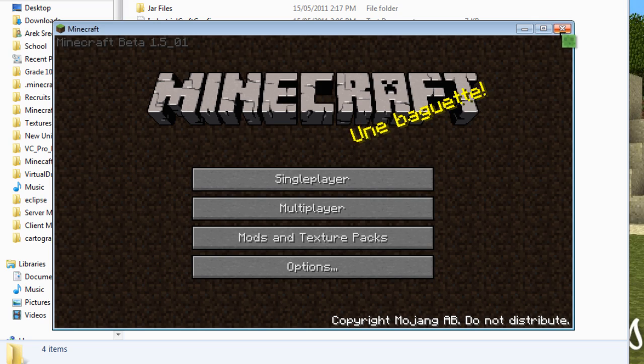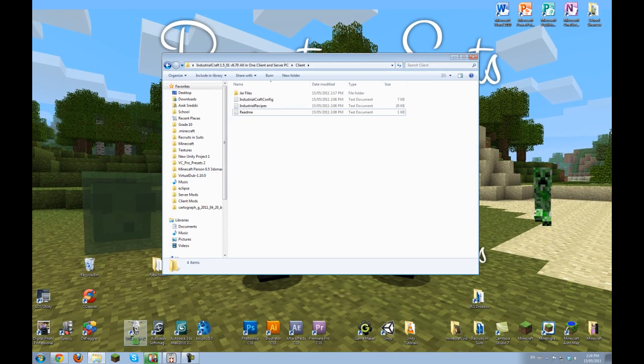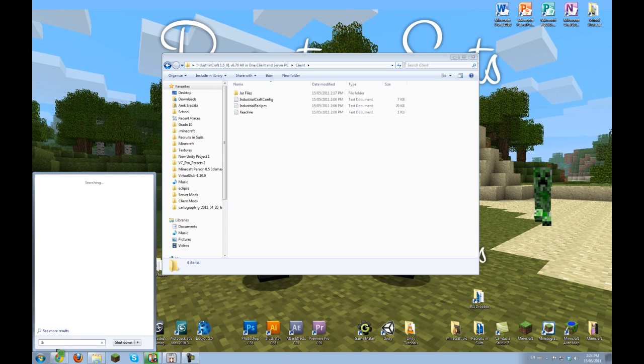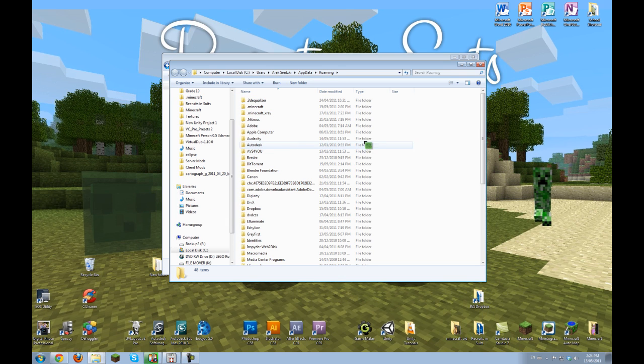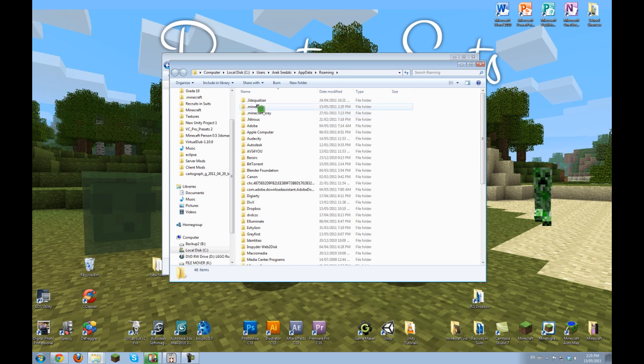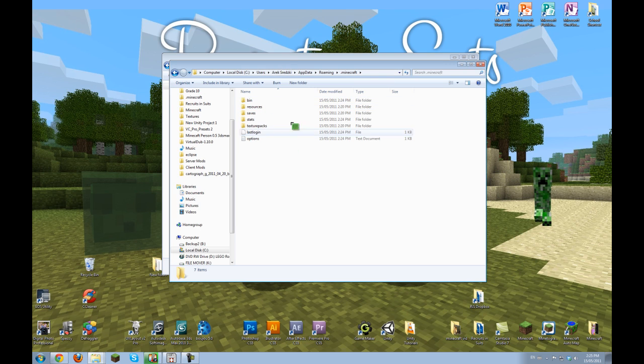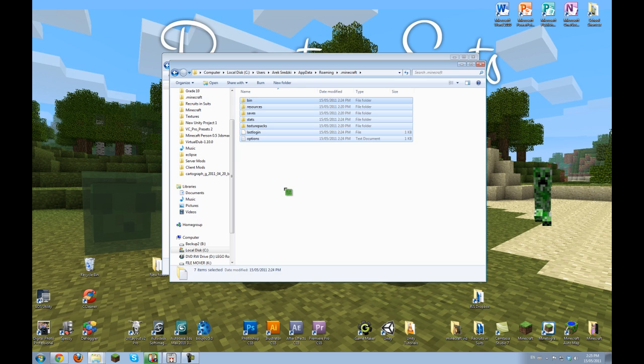Now be sure to close Minecraft and go to your Windows start menu and type %appdata% and enter. Now it'll open this normally hidden folder and double click the .minecraft folder. Now this is all Minecraft files. I just deleted my old .minecraft folder so this is what it would look like if you haven't played the game at all.